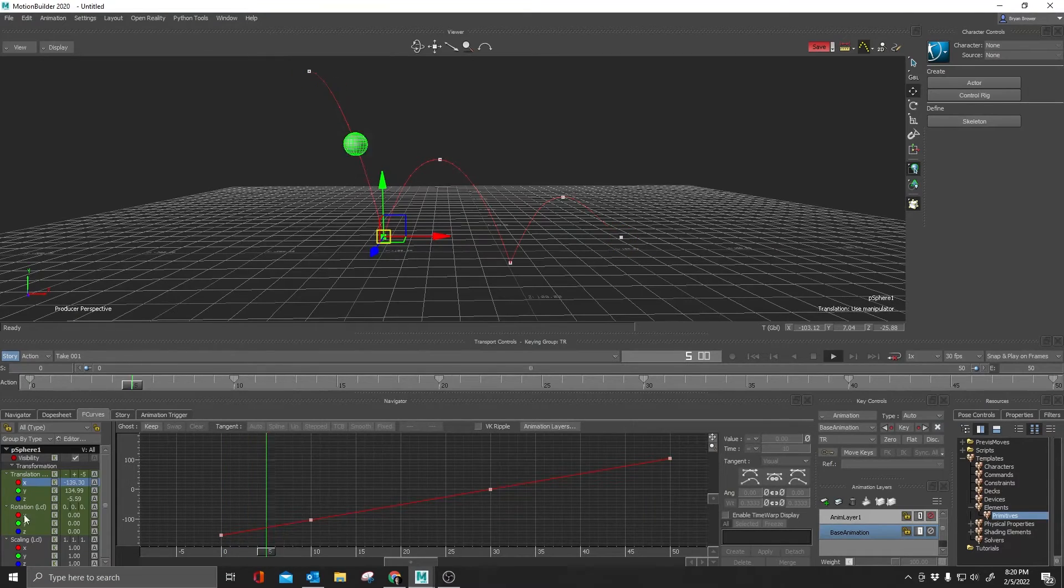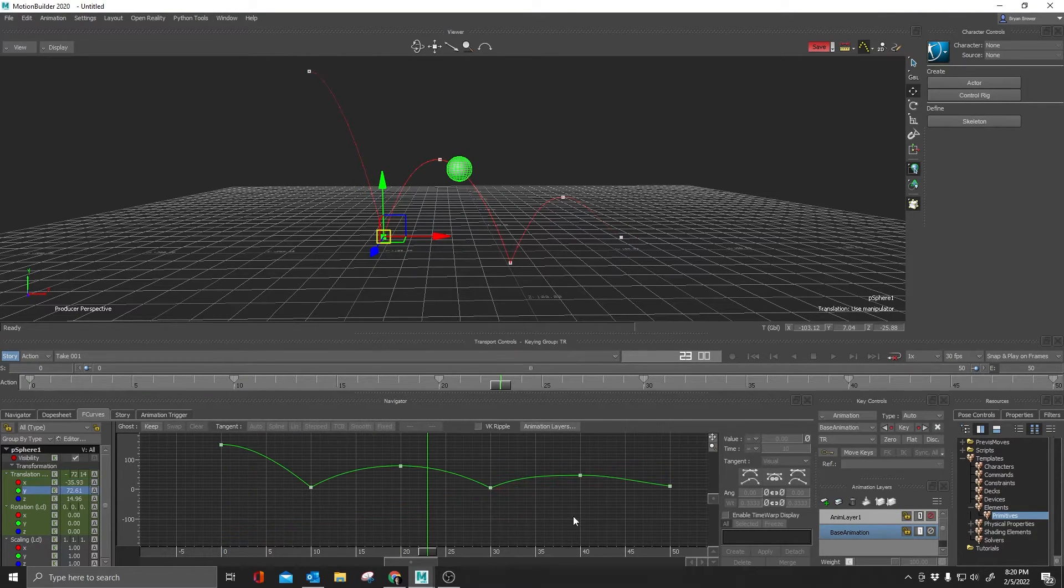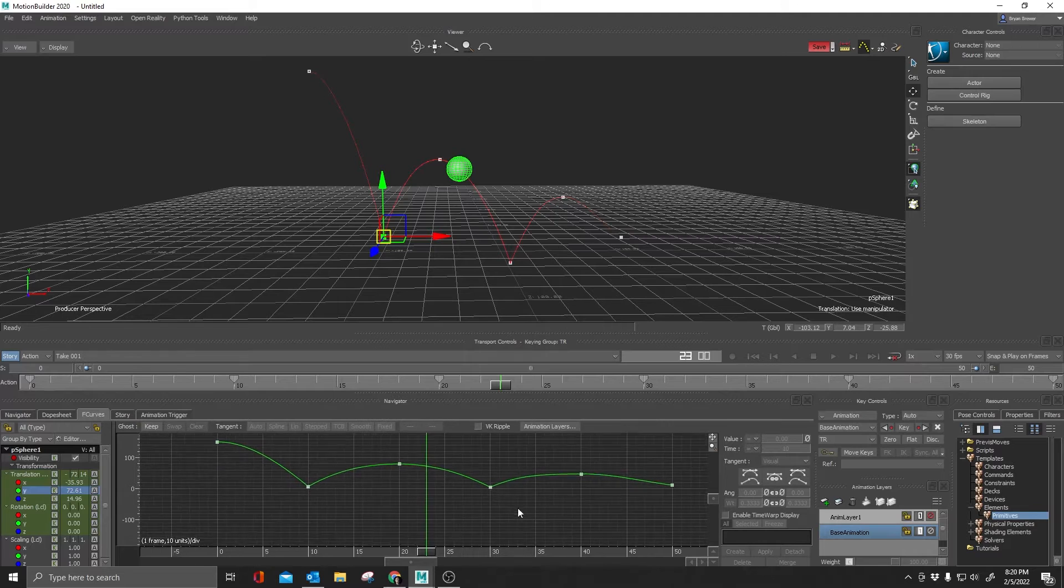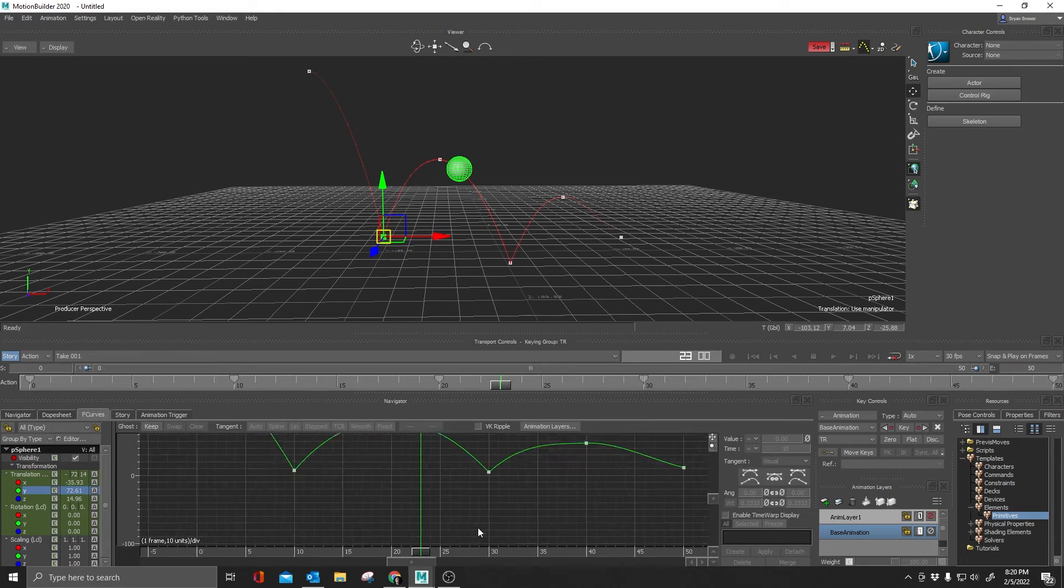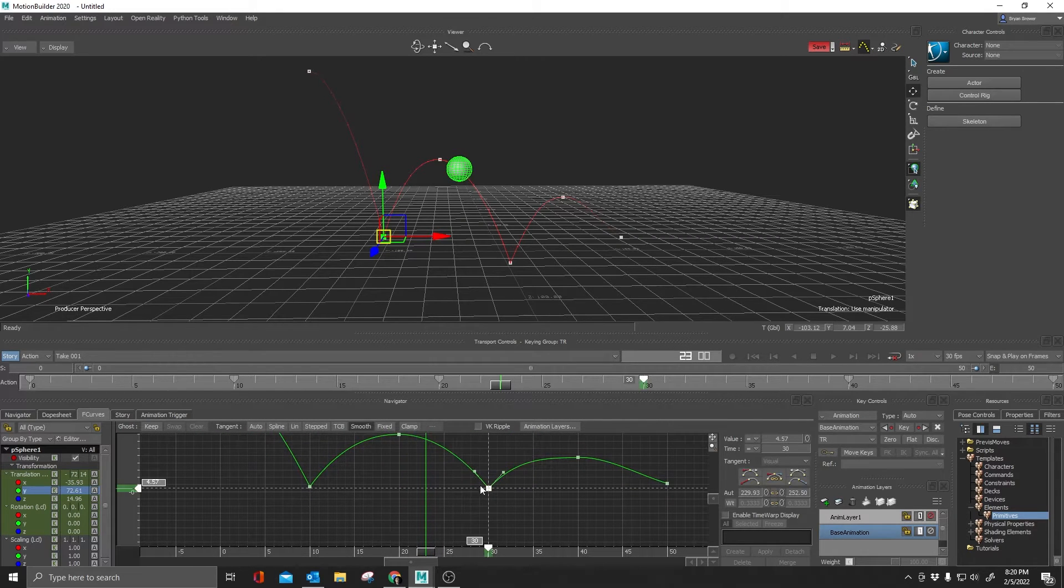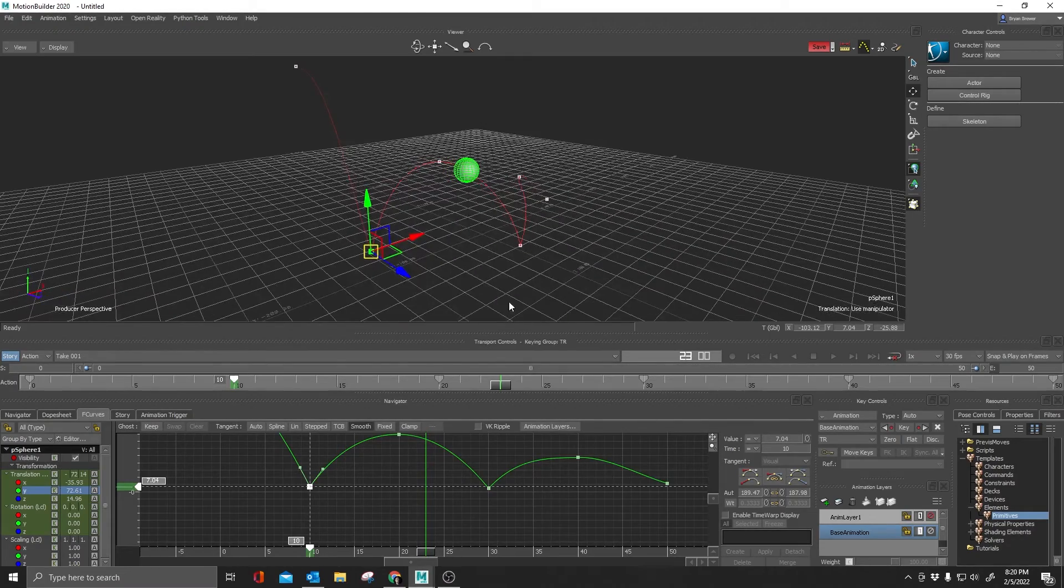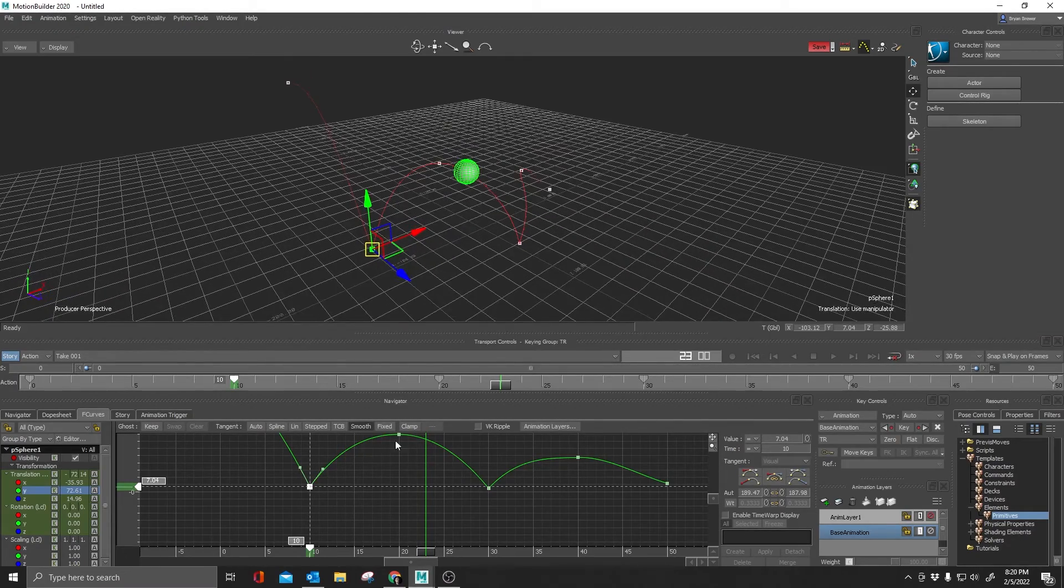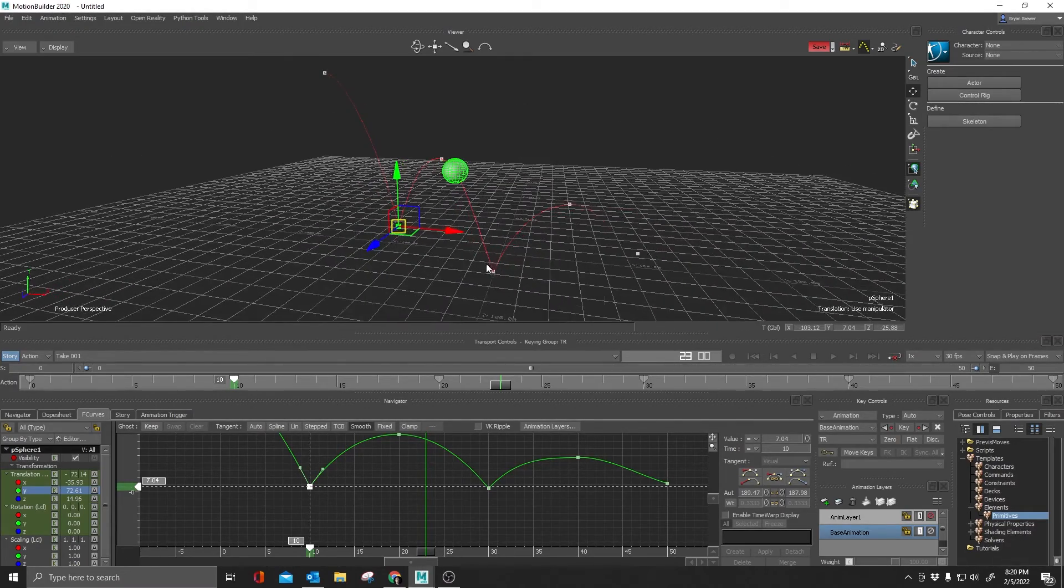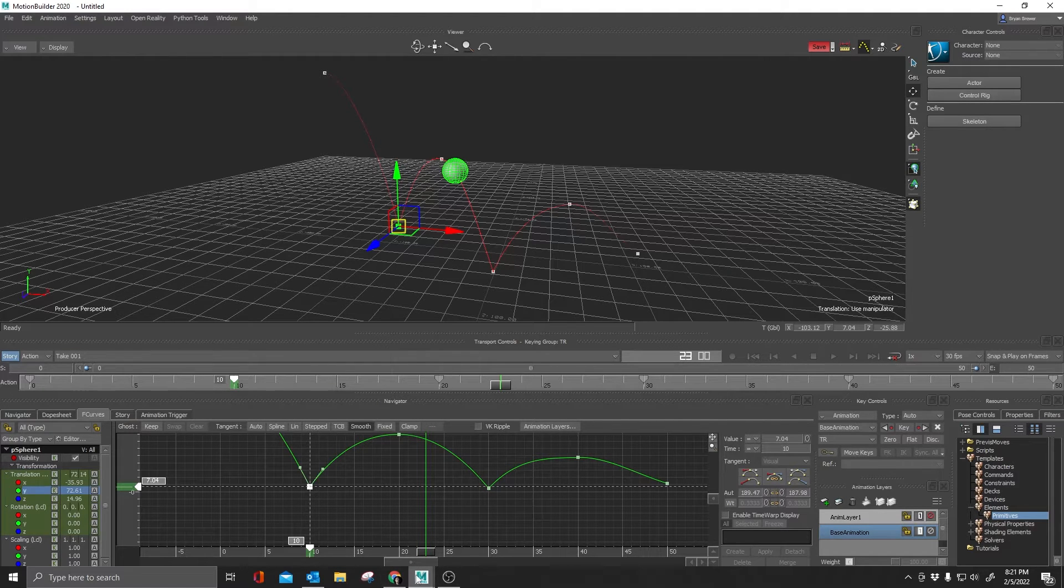But you will notice because I was only moving on the X value, it did not change the value on my tangents right here on the Y. And it's because I didn't move it in the Y. I only moved on the X. So anyways, let's talk about a real use case scenario.